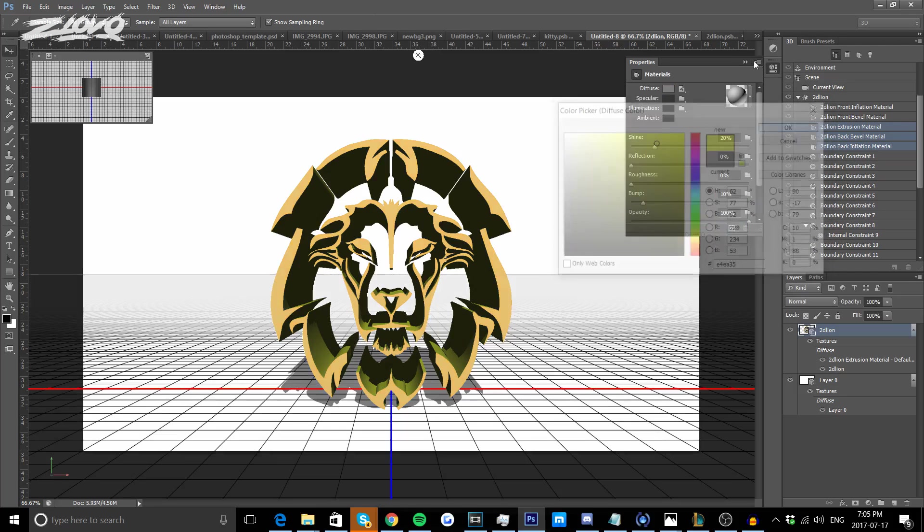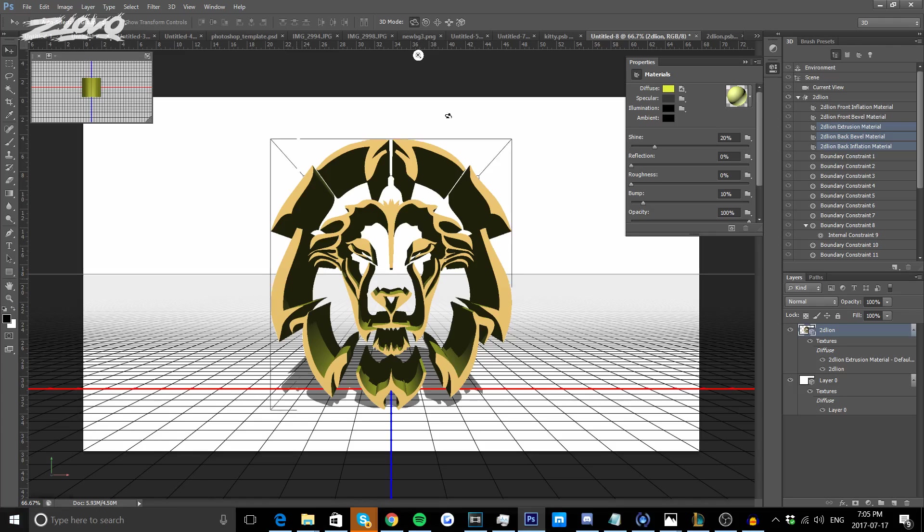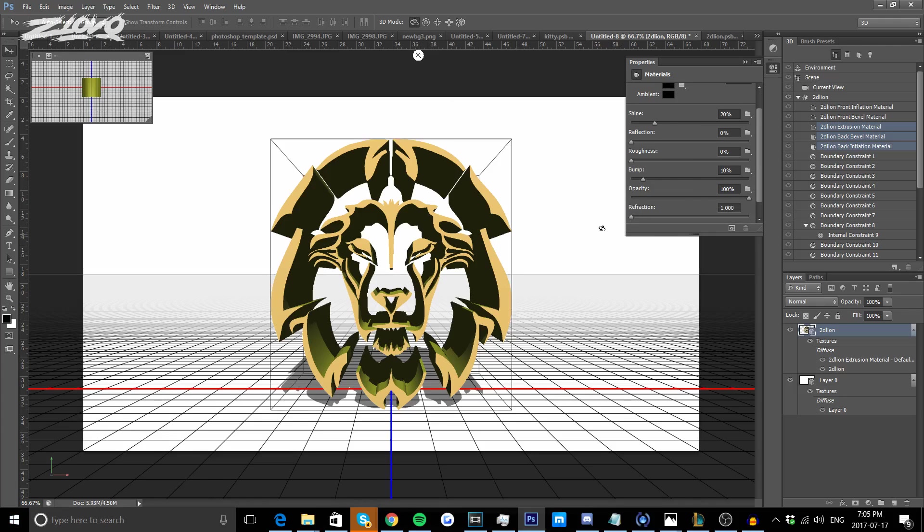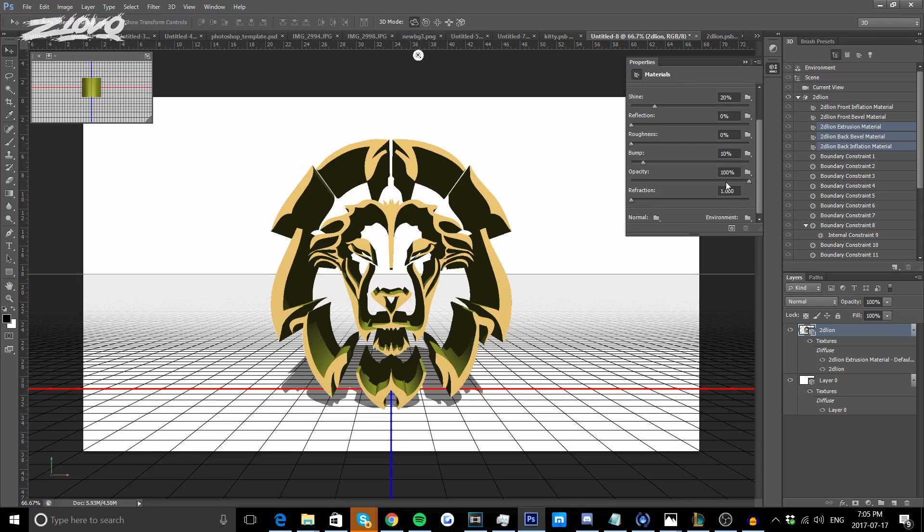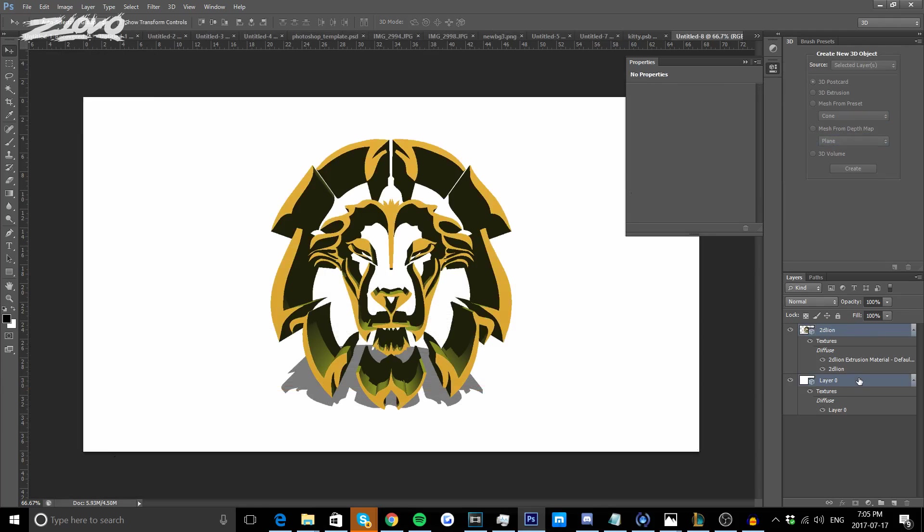Once we're done we're basically done working with the 3D workspace because we have the colors selected. You can also change the shine, the reflection, the roughness and anything else you want, but I usually keep it the way it is or maybe change the shine of the background a little bit more, maybe make it like 40%. Once we're done with the 3D workspace, we're going to click on this layer, press Shift, click on the background postcard layer and press Ctrl E and it's going to combine the layers.